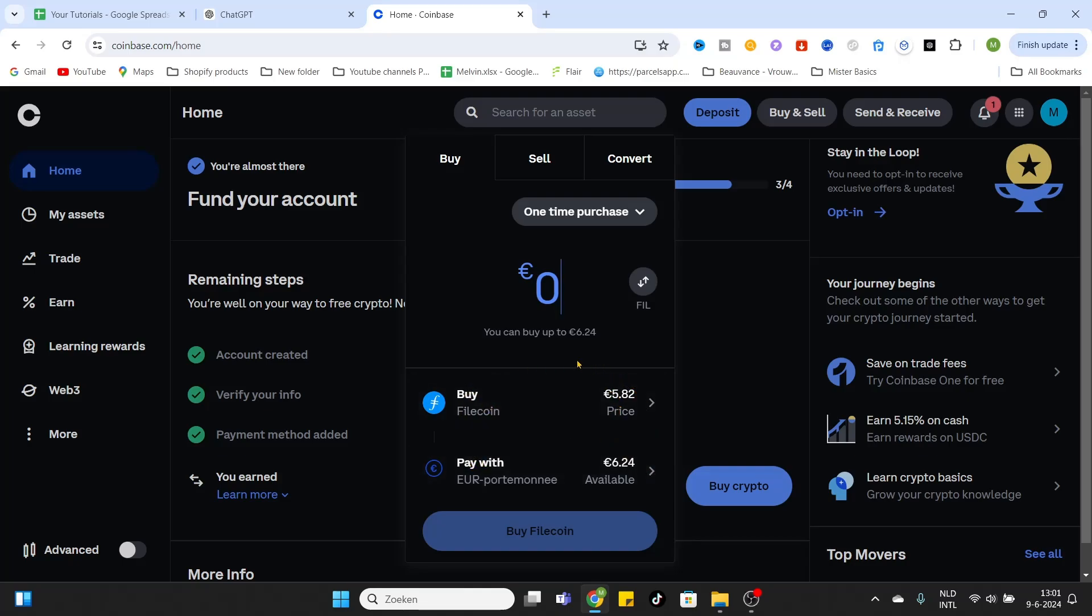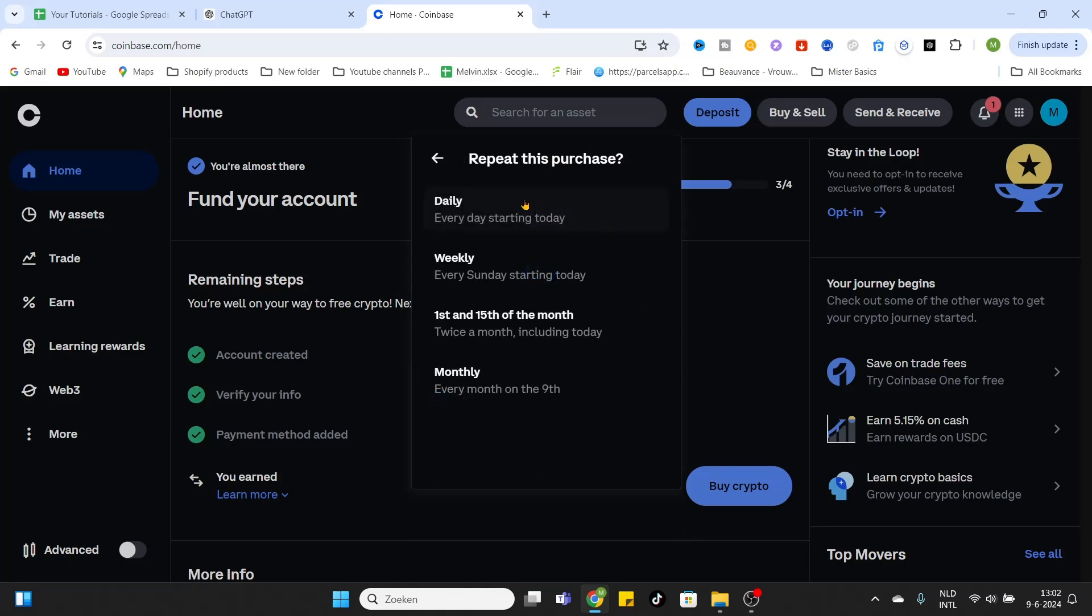After that, you can fill in the amount. Let's say six euros. I will buy six euros of Filecoin. After that, you can select the purchase frequency. You can select daily frequency, weekly, twice a month, or monthly.